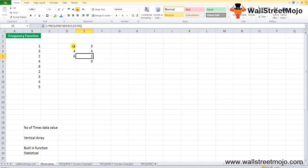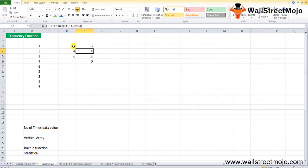The output is 3, 4, 2, and 1, corresponding to the intervals ≤2, 2–4, 4–6, and >6. Note: if you select only 3 cells instead of 4, the count for values greater than 6 will be omitted.